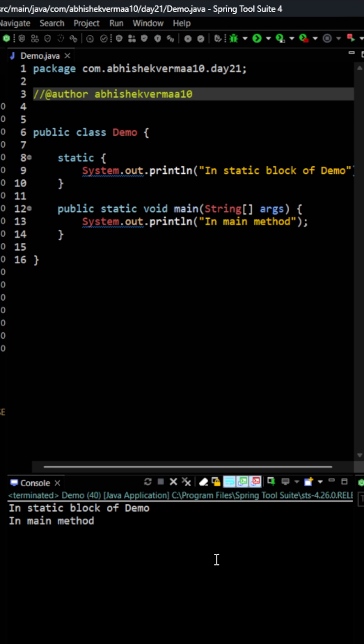The main purpose of these static blocks is that here you can initialize the static variables. You will say that can be done very easily. We can directly create a static variable and assign the values. Obviously a static variable will get initialized when the class will get loaded or even before the main method.